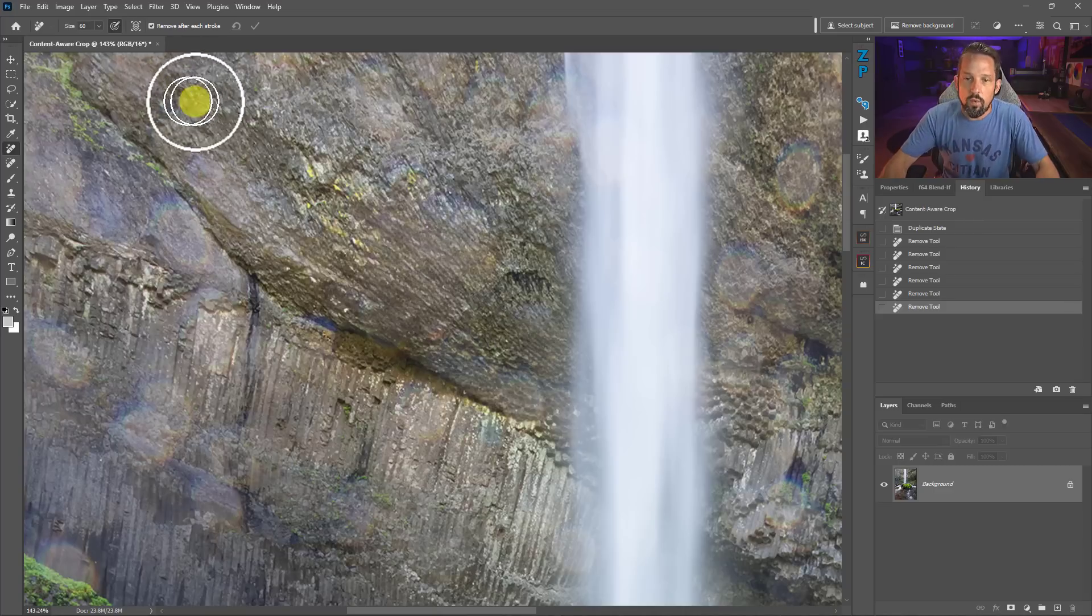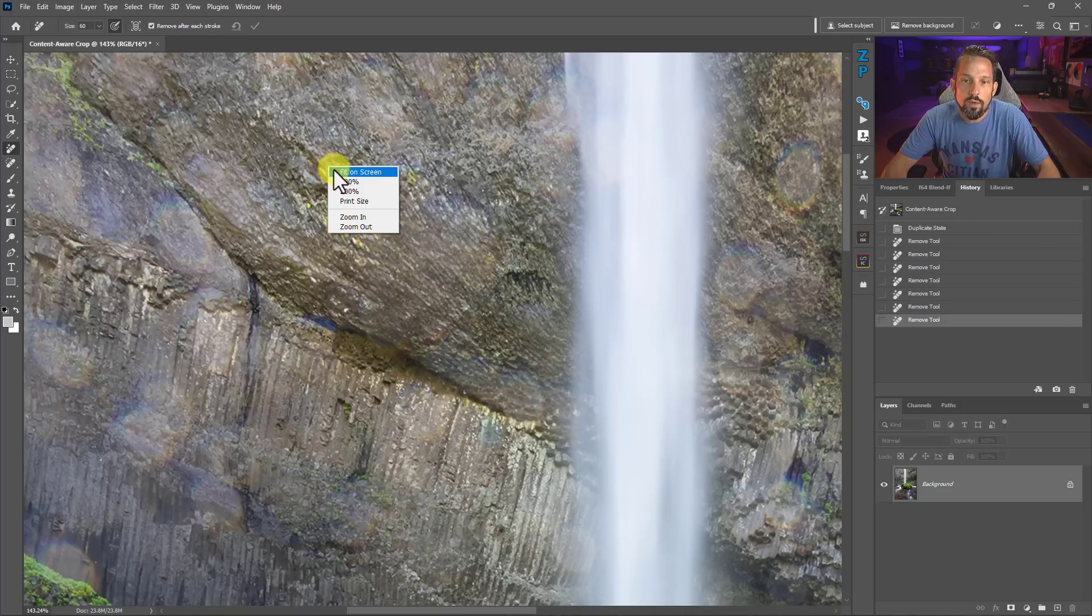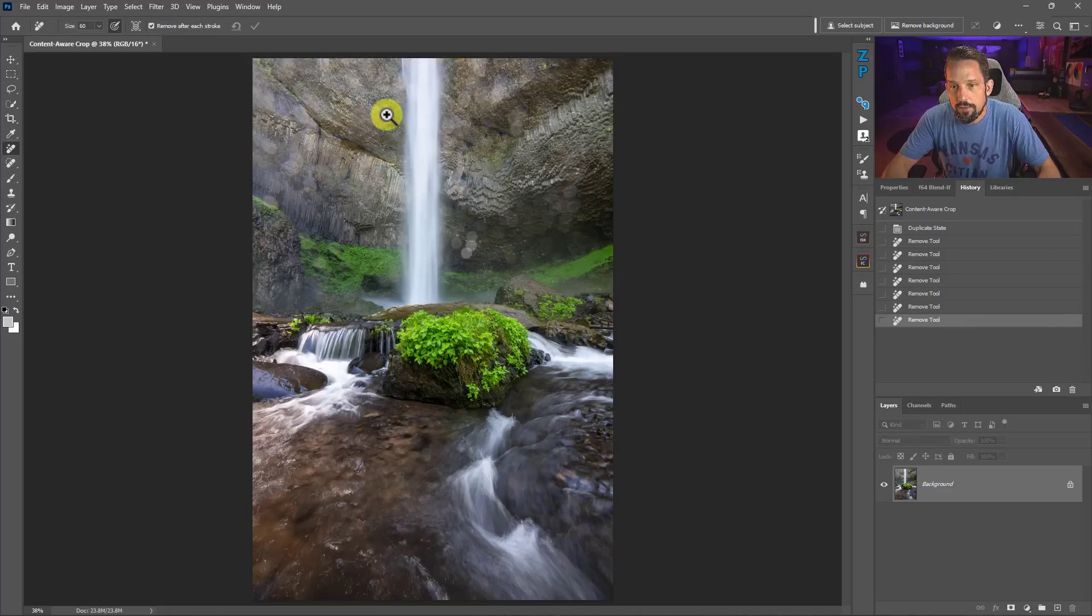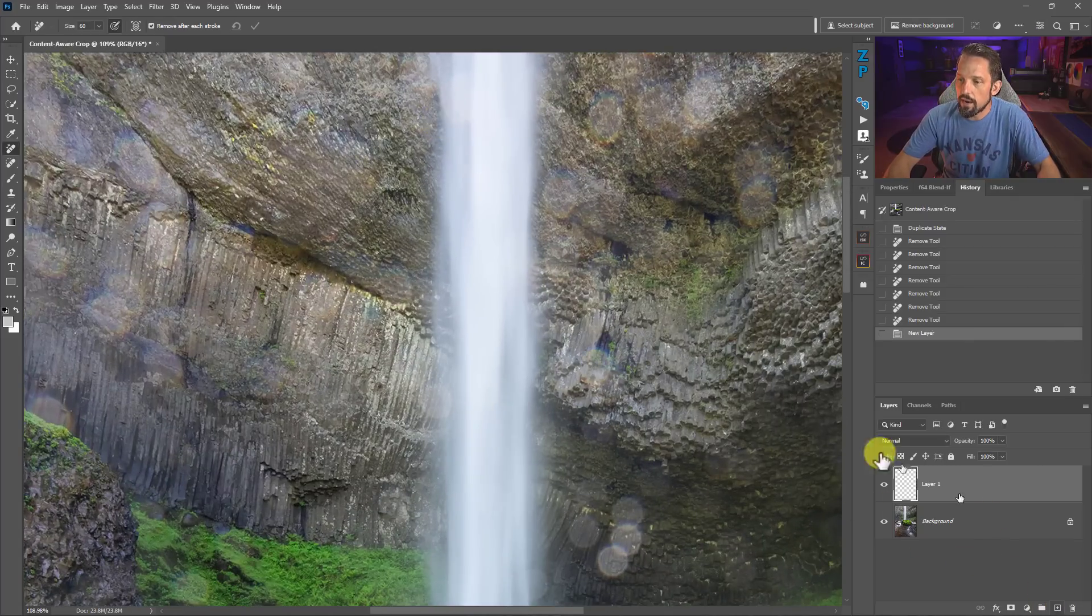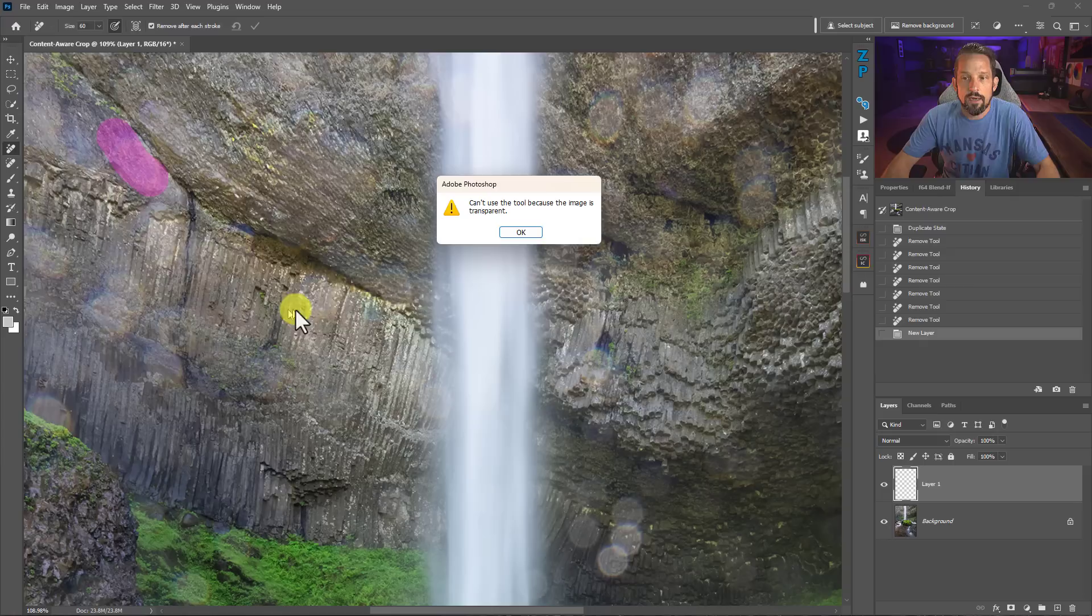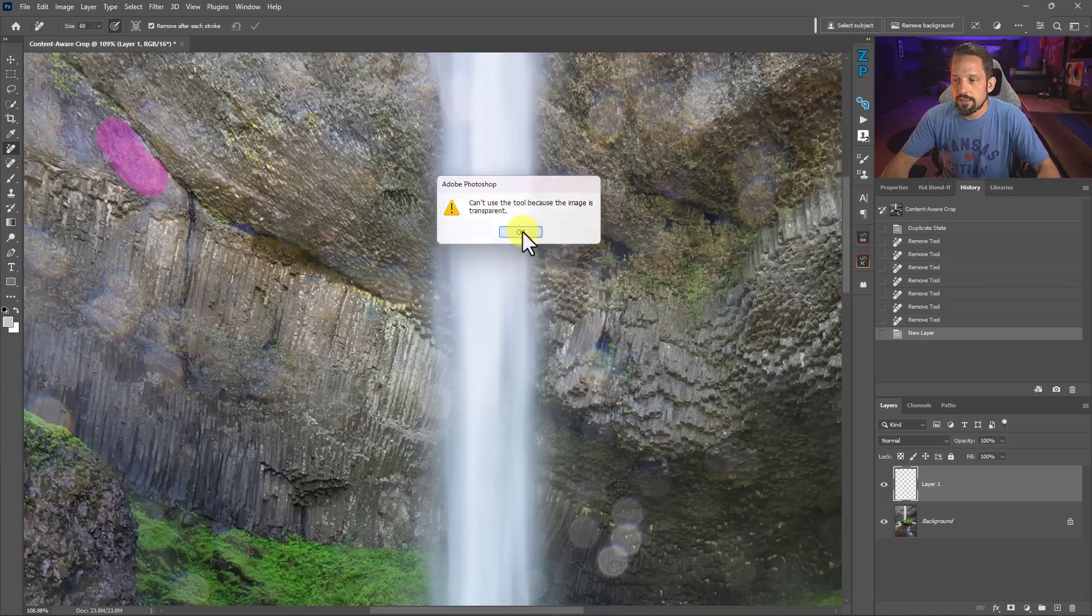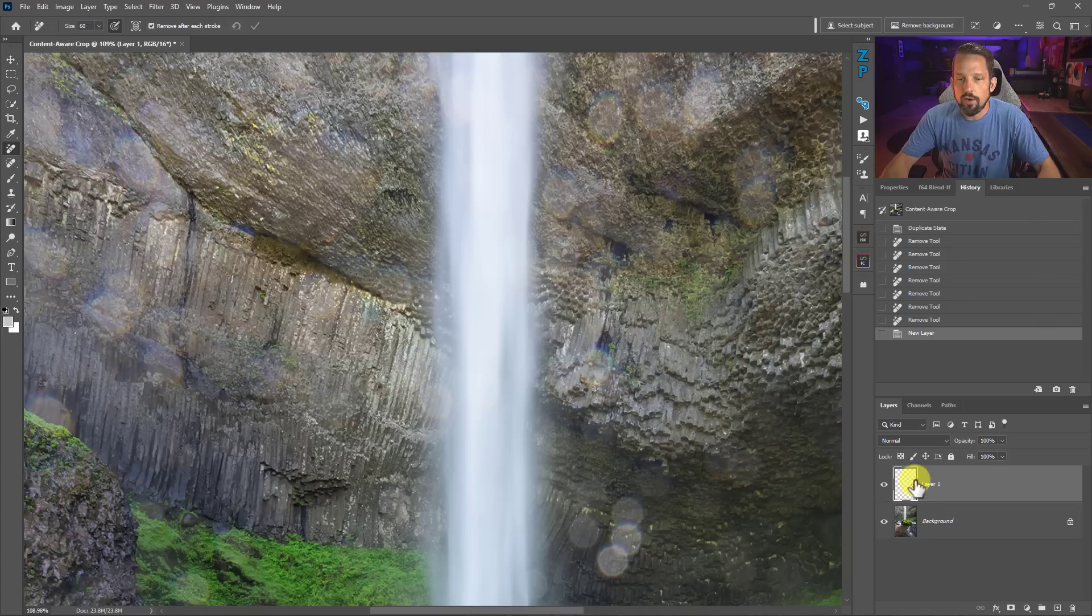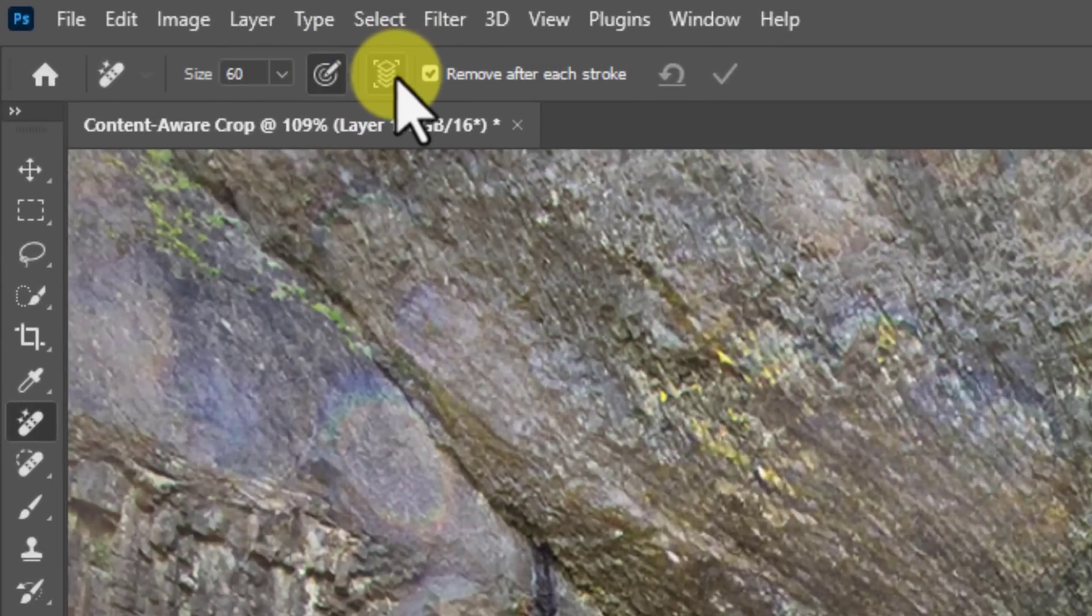One of the big questions I get all the time is can we use this tool on its own layer? The answer is absolutely you can use this tool on its own layer. But if you just put a new layer here and start drawing, you're going to get 'can't use this tool because the image is transparent.' And that's like, oh man, well I guess I got to draw on the background. No you don't.